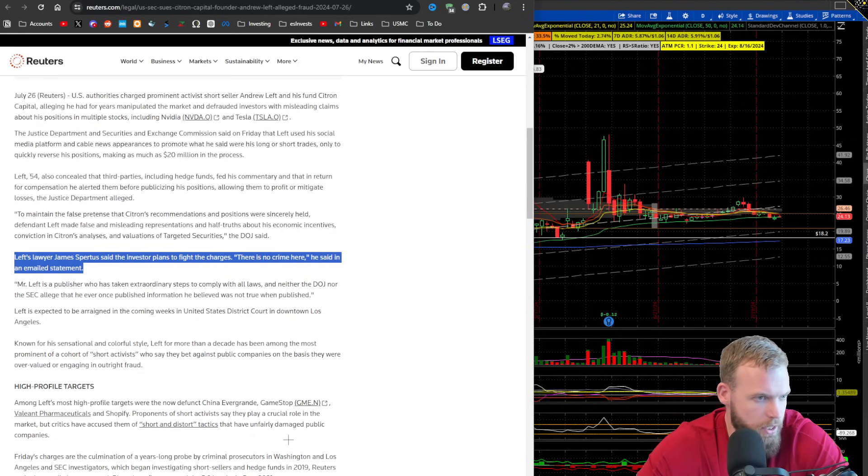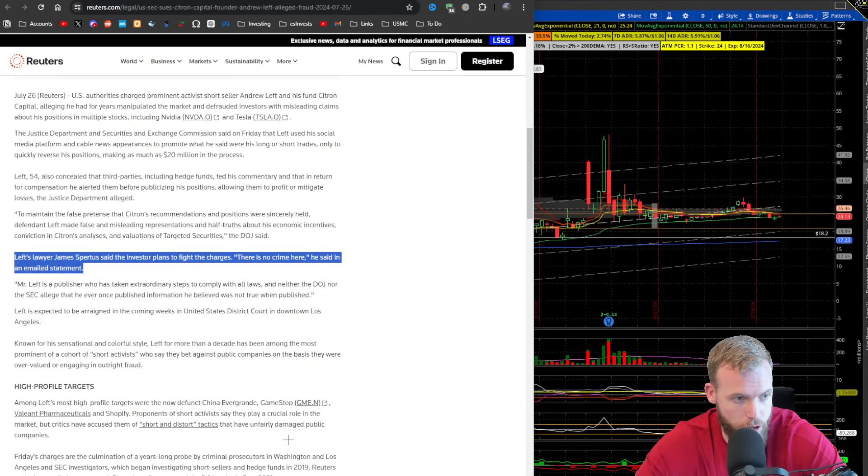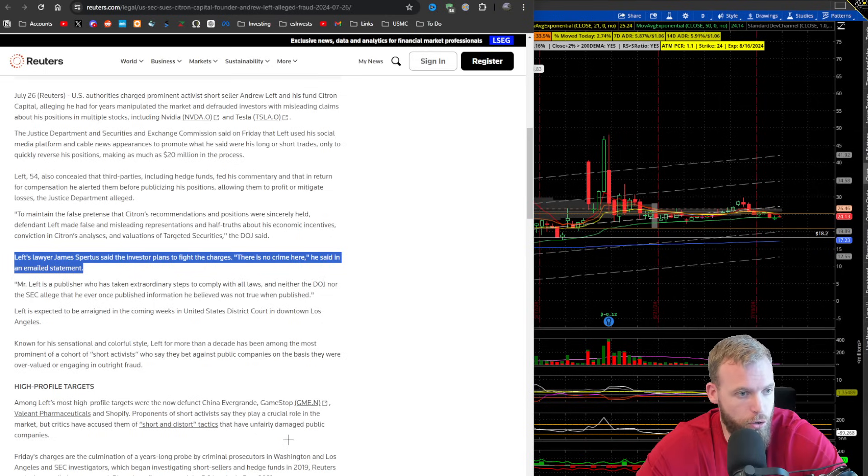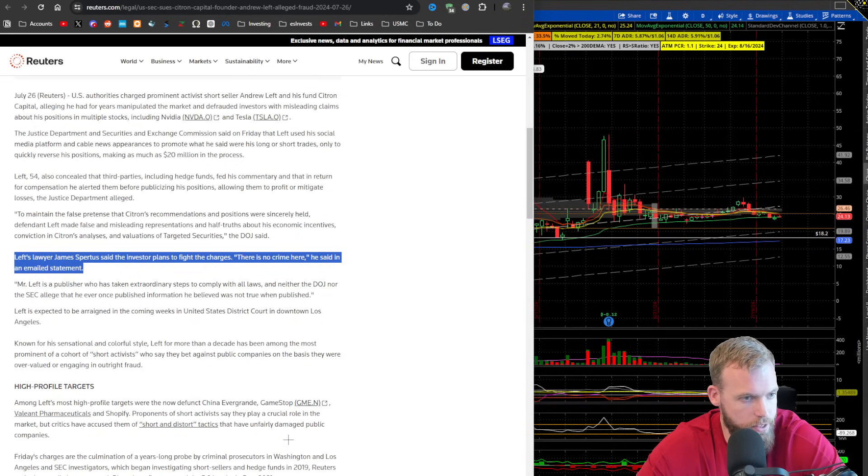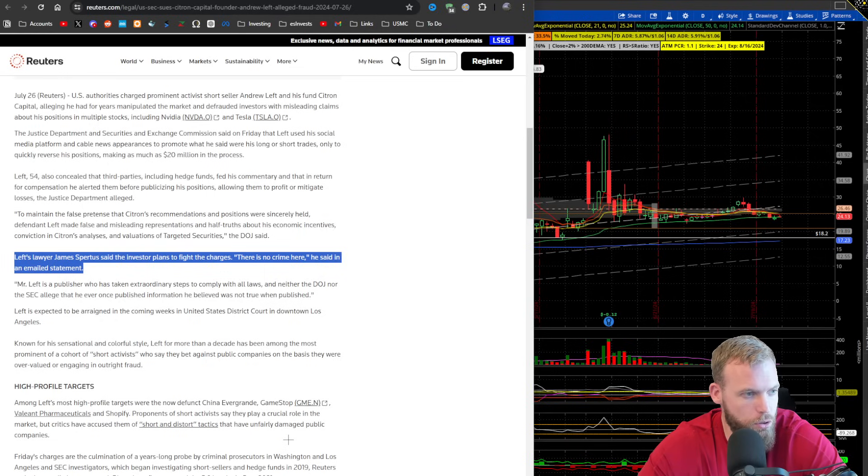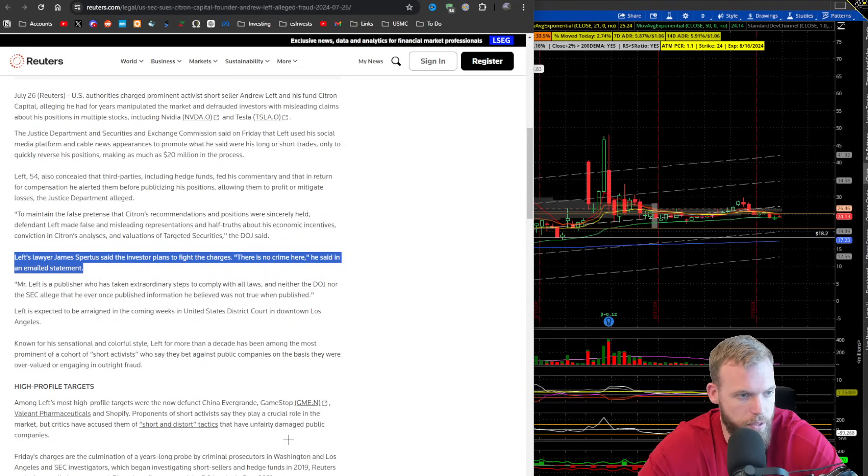The investor plans to fight the charges. There is no crime here. He said, Mr. Left is a publisher who has taken extraordinary steps to comply with all laws, and neither the DOJ nor the SEC allege that he ever once published information he believes is not true and published.